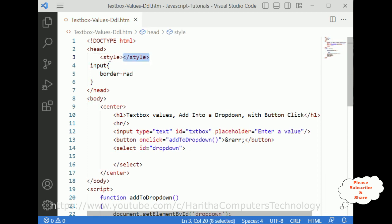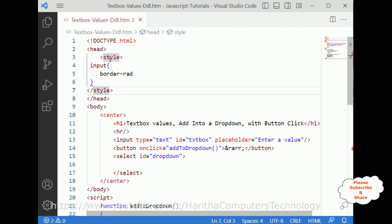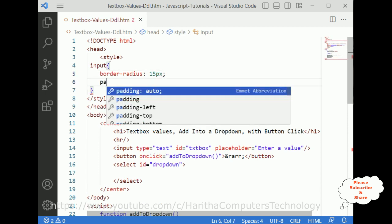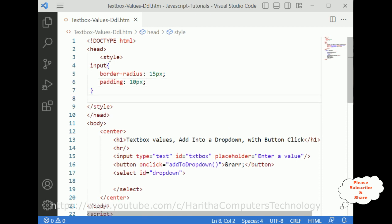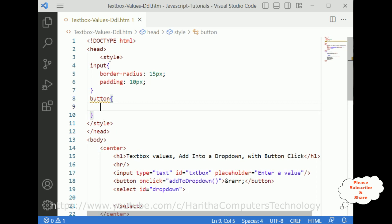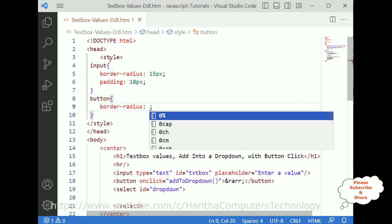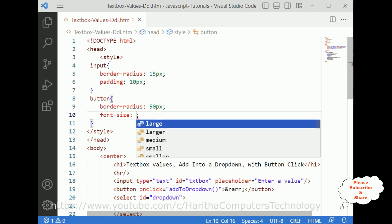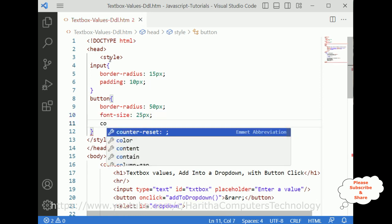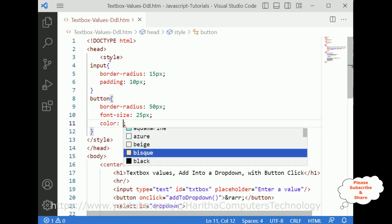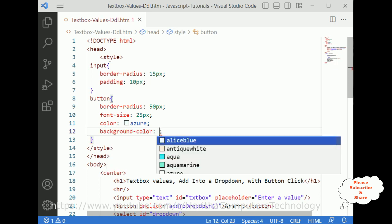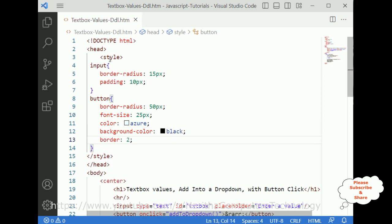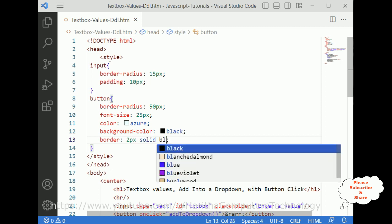For the input style I'm adding border-radius of 15 pixels and padding of 10 pixels. Next for the button I'm adding border-radius of 50 pixels so the button shape will be rounded, font-size of 25 pixels, text color of azure, and background color of black. I'm also adding a border of 2 pixels solid blue.